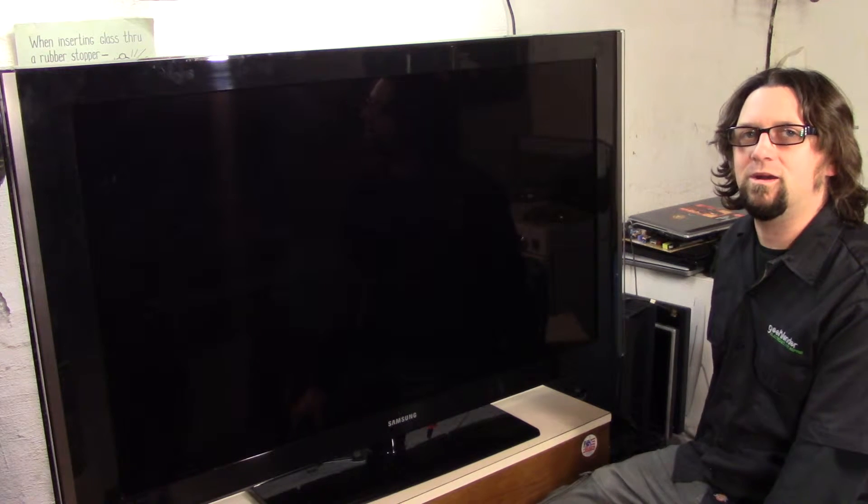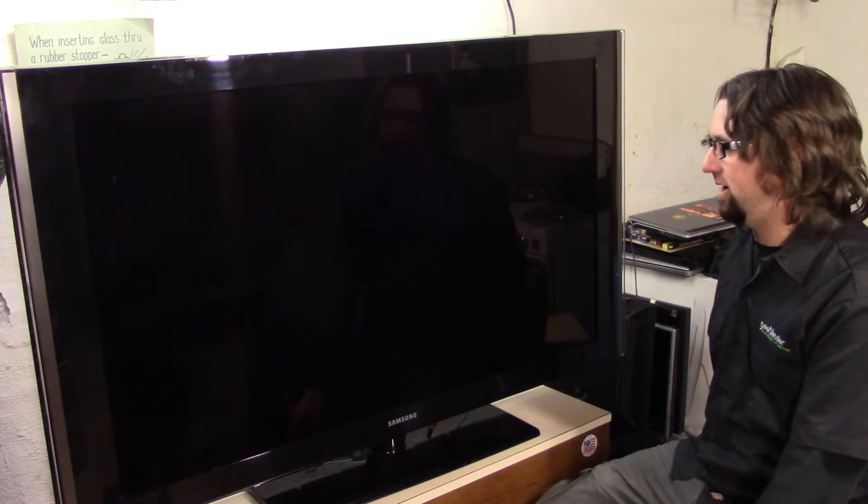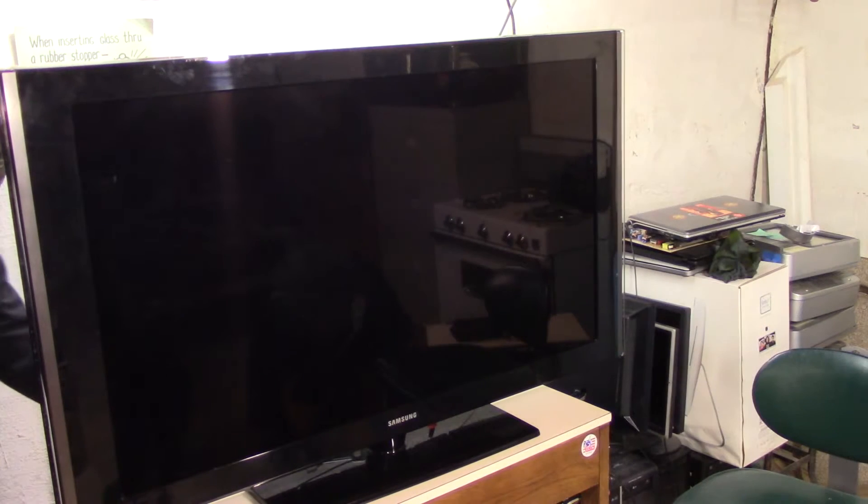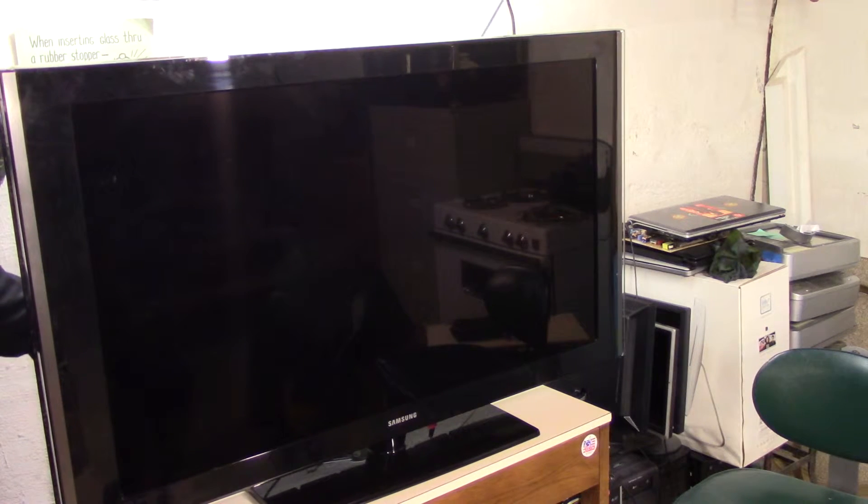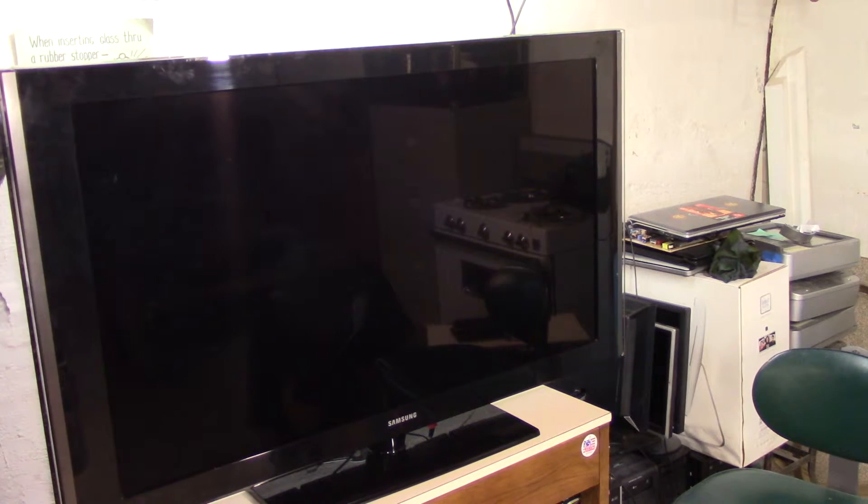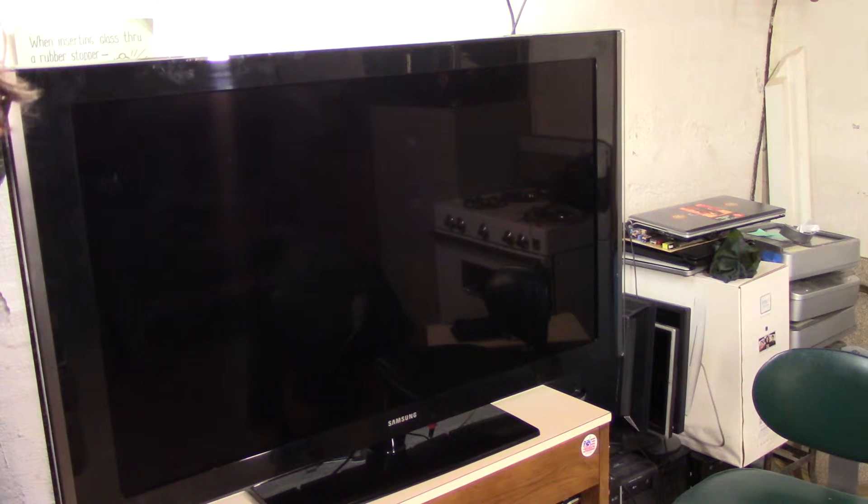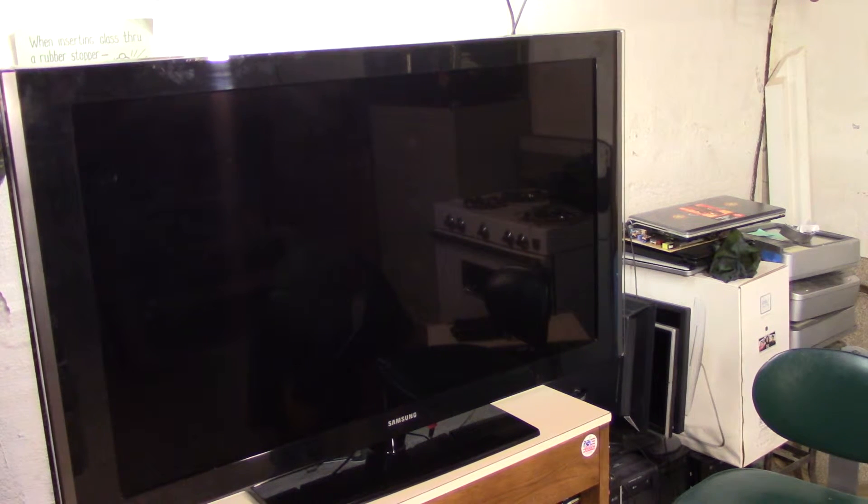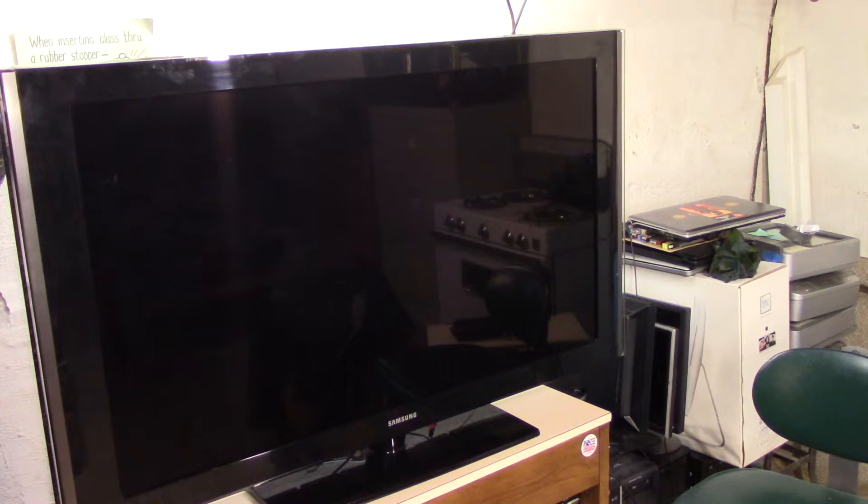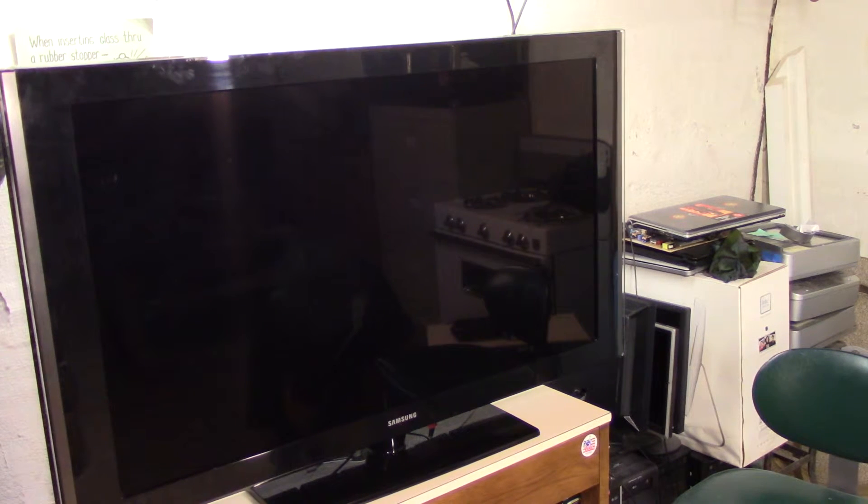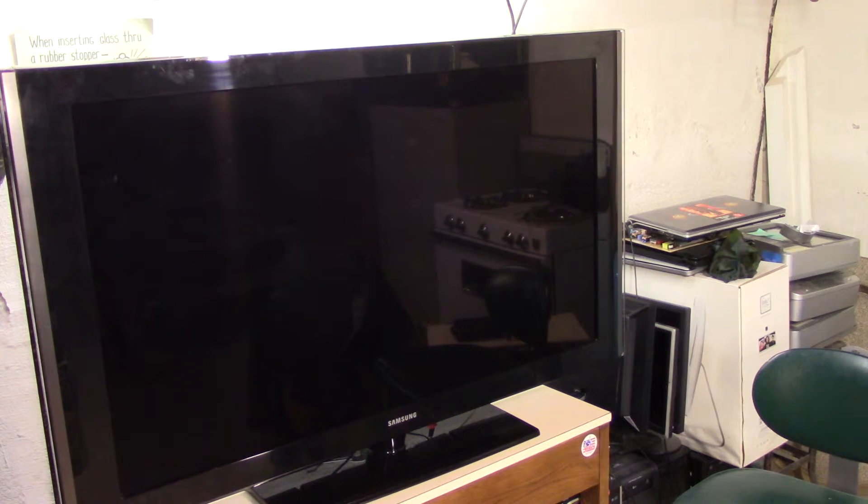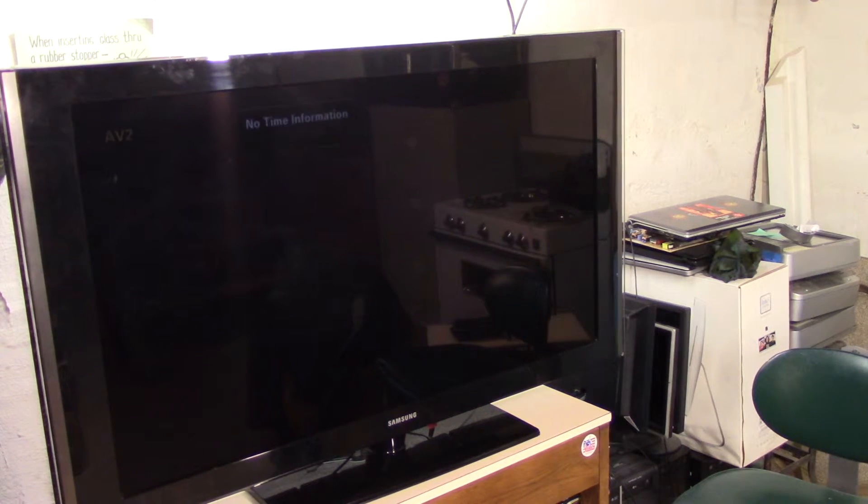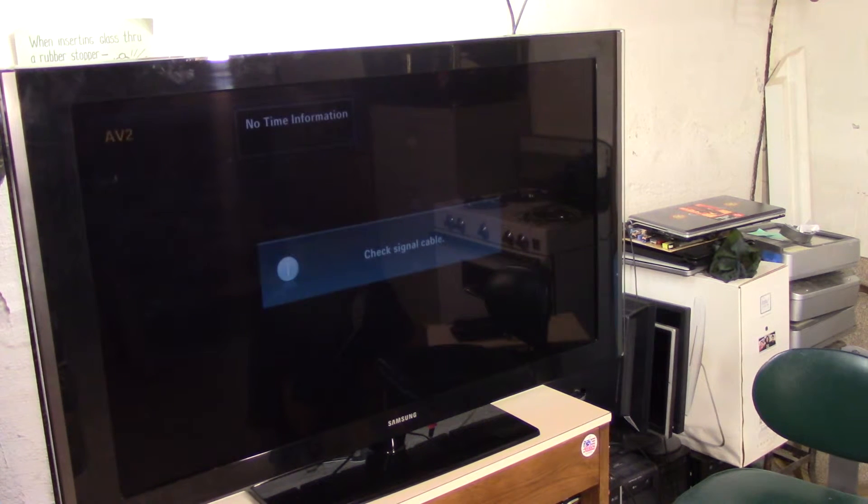Now for the moment of truth, will we get power? It looks like we have a tone and I believe the TV should come on if everything goes according to plan.